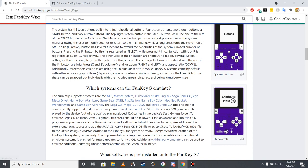The Funky S can officially emulate the Nintendo Entertainment System, the Sega Master System, the TurboGrafx-16 and PC Engine, the Sega Genesis and Sega Mega Drive, the Game Boy, Atari Lynx, Game Gear, Super Nintendo Entertainment System, PlayStation, Game Boy Color, Neo Geo Pocket, Neo Geo Pocket Color, WonderSwan and WonderSwan Color, and the Game Boy Advance.